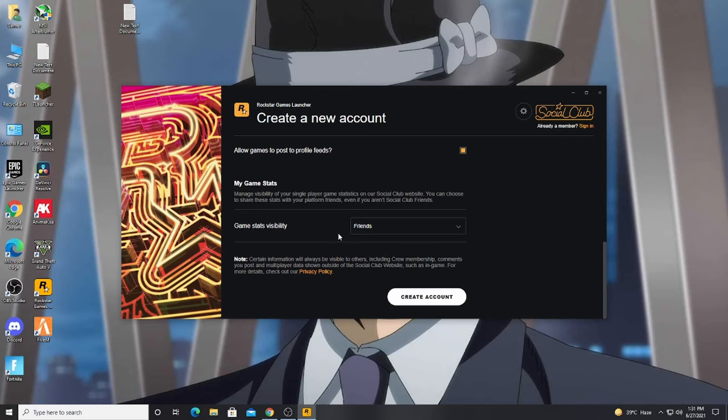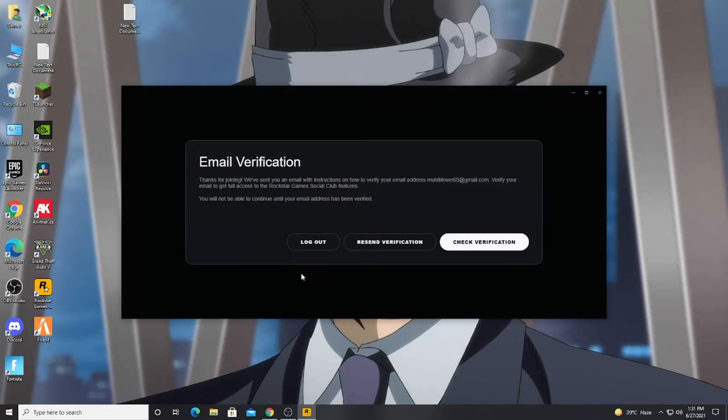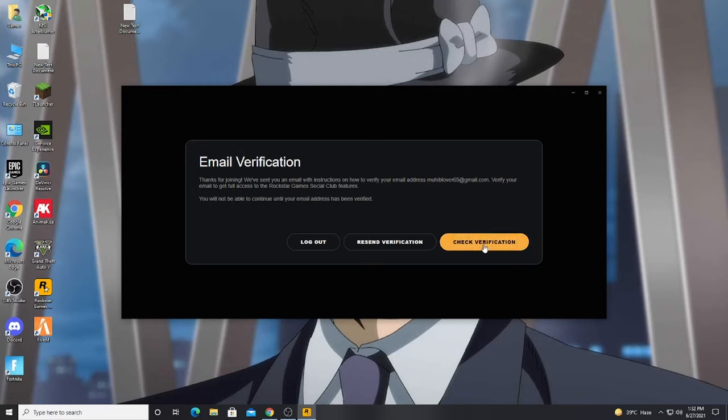So create account, click here. So here it will say thank you for joining. You will get an email, you will send a verification code. So click on check verification and go to your Gmail where you gave your email.